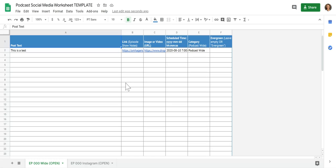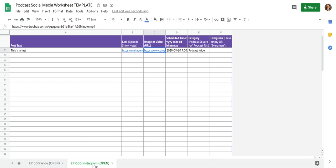You are going to be keeping track of the social media content on the Podcast Social Media Worksheet. There will be two tabs for each of the episodes: the wide tab and the Instagram tab.